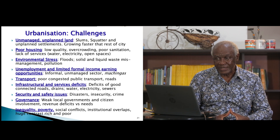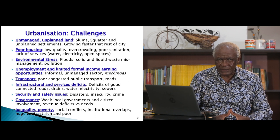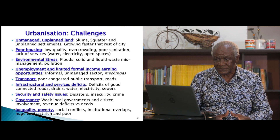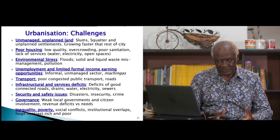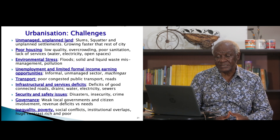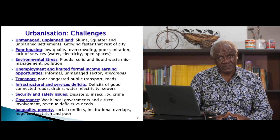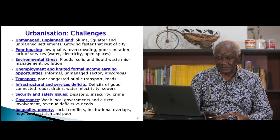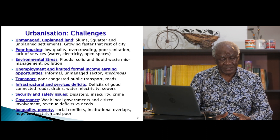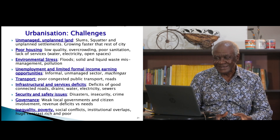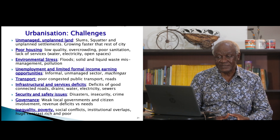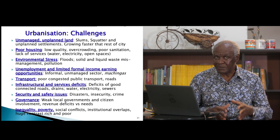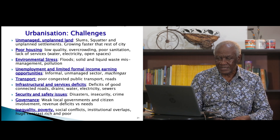But there are challenges. Land in urban areas is unmanaged, resulting in slums and squatters. There is poor housing resulting in overcrowding and poor sanitation. There is environmental stress resulting in floods and mismanagement of liquid and solid waste. Unemployment is a huge problem. Transport is a problem. There are infrastructural deficits, security and safety issues, and also governance problems. Managing these urban areas is a big challenge.